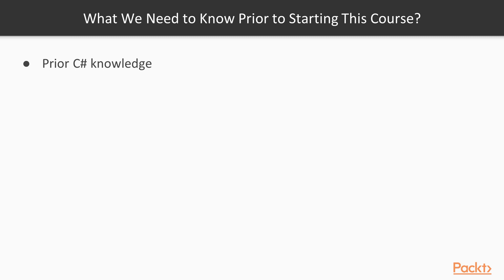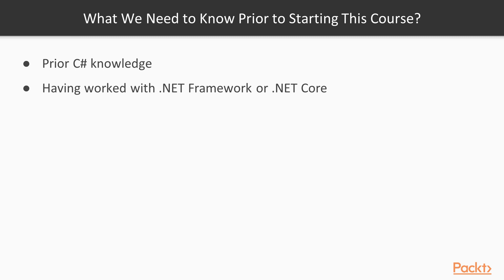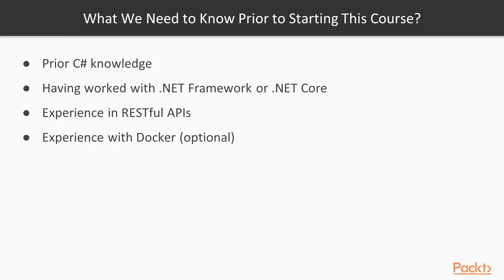Before you begin this course, it is vital that you have worked with C Sharp in the past and with .NET Framework or .NET Core as well. Some familiarity with the web and RESTful APIs is assumed. Any past experience with Docker and Docker Compose will be a very nice plus.